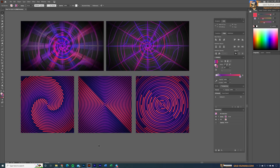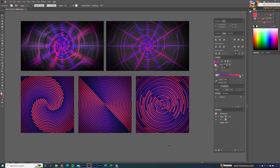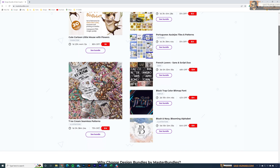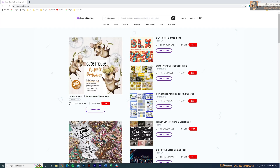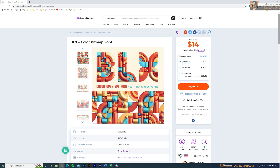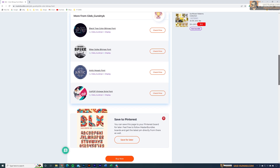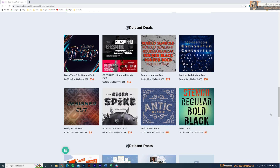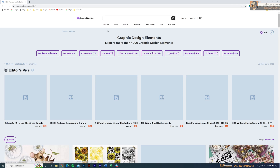Before we start, let's see our sponsored message. You guys can sell these type of artworks in marketplaces — as a whole artwork, or sell individual shapes separately, or change the colors and sell the same artworks as bundles. Today's tutorial is brought to you by MasterBundles, which is great for beginner or experienced designers.